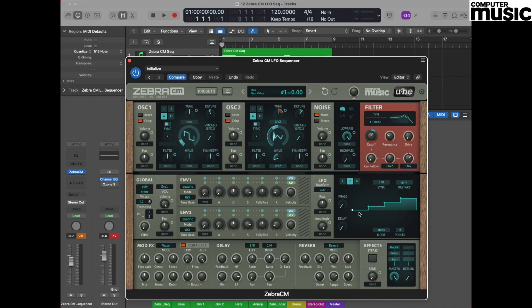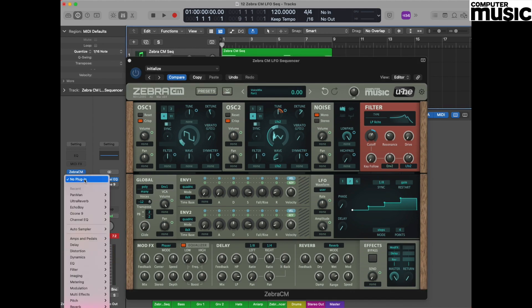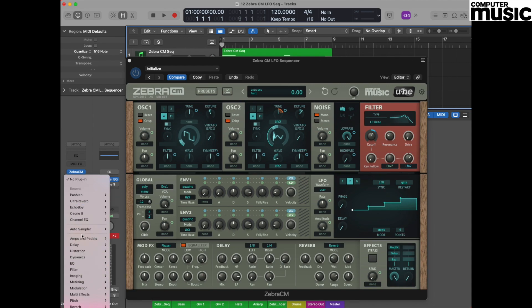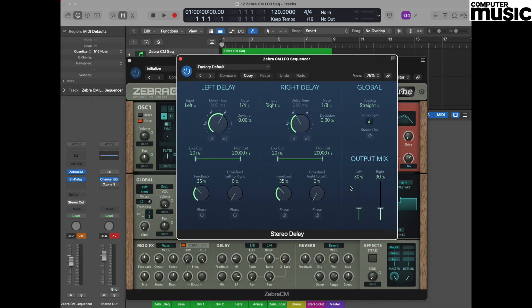One last thing you could try is applying some effects, and certainly for this kind of sequence using some form of delay would be a really nice idea. So in Logic we're just going to use our stereo delay, and by using that we can immediately get a sound like this.